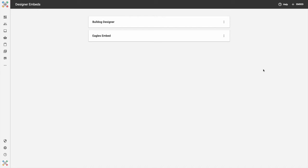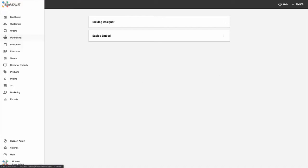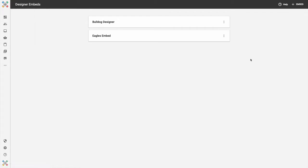In order to take advantage of these two new features, log into your InkSoft account, and from the left navigation, navigate to Designer Embeds. From the top right, you have the ability to create a new Designer Embed.